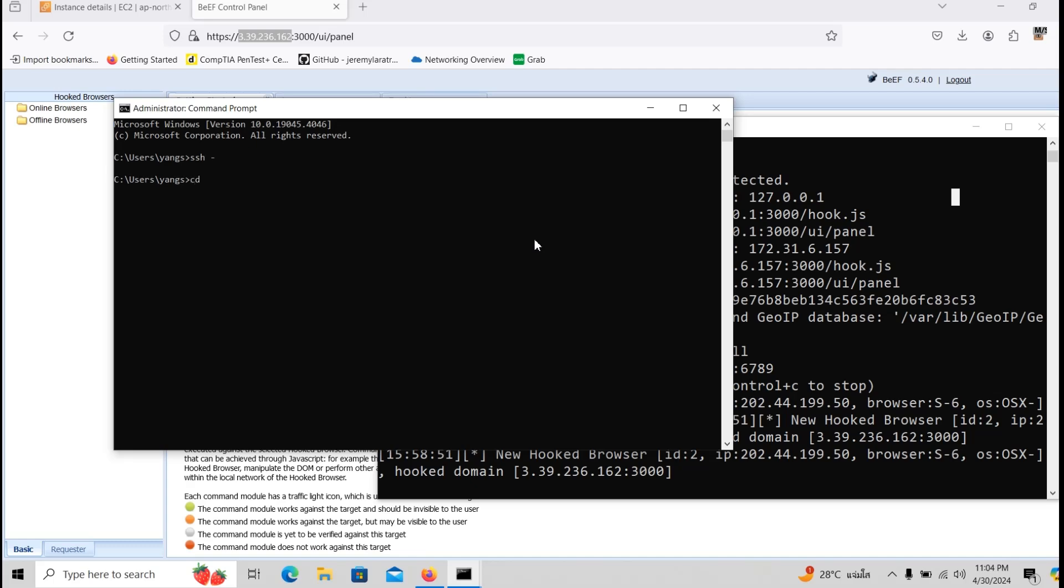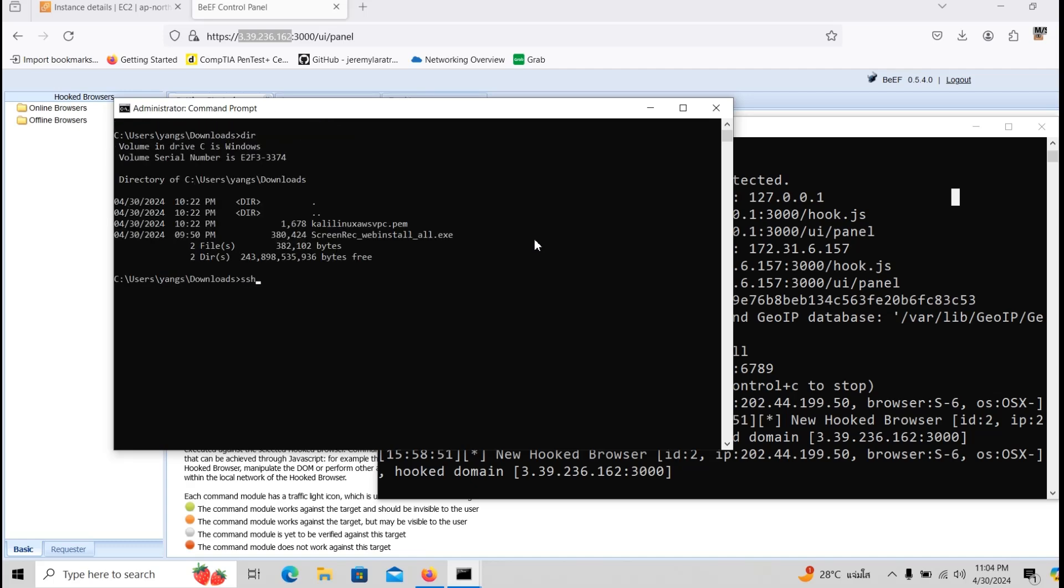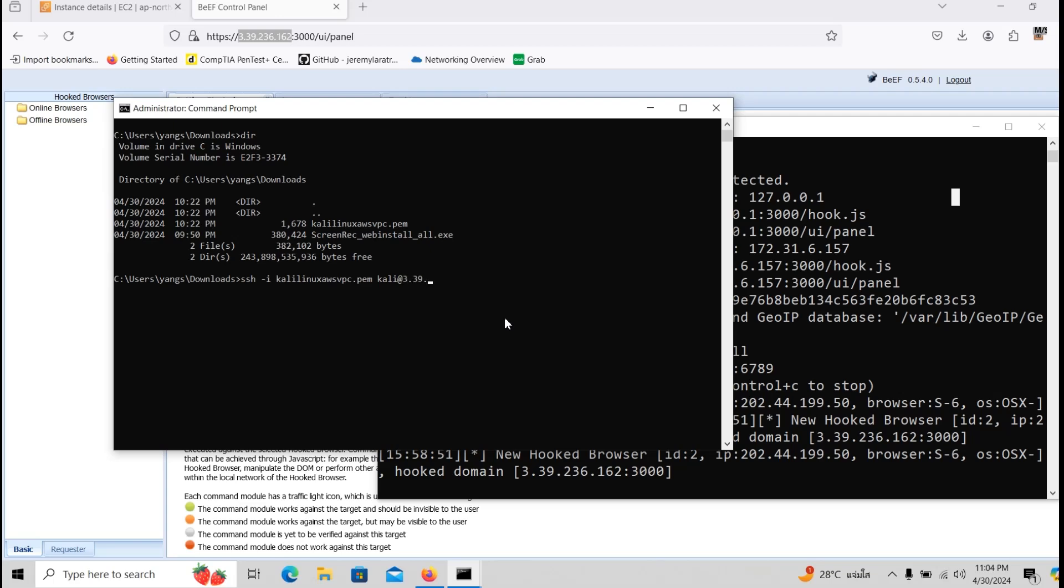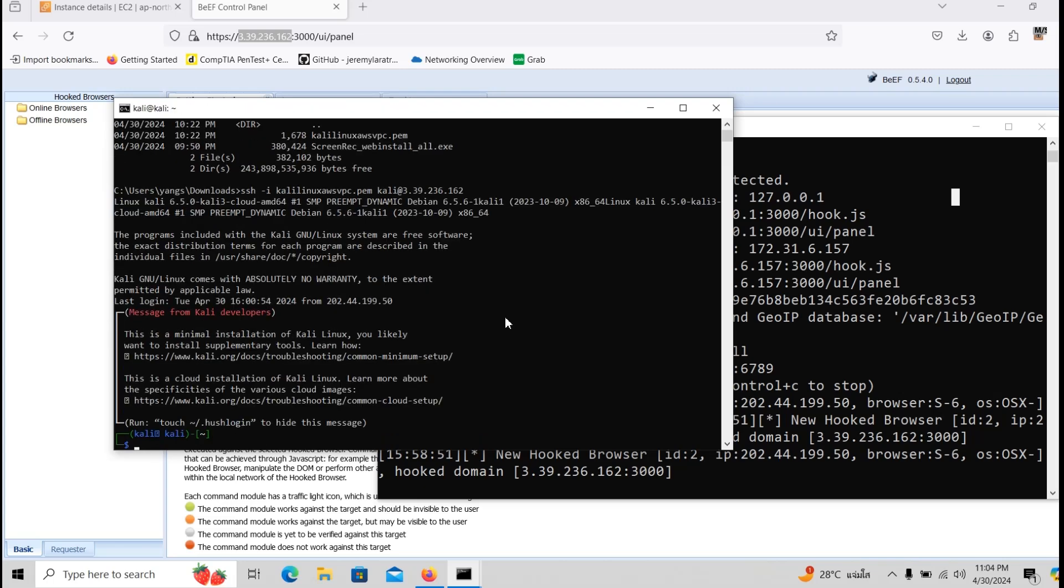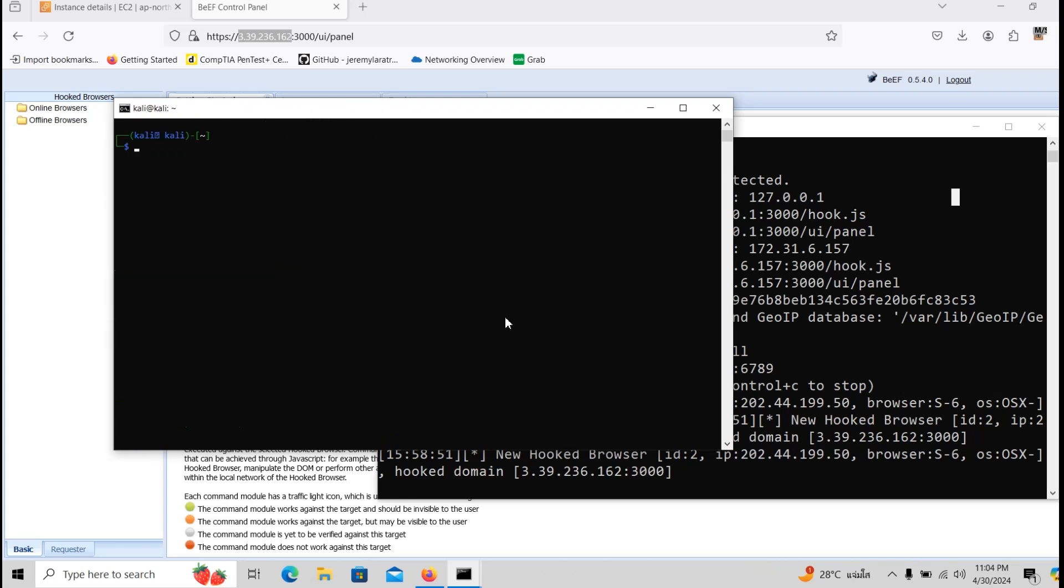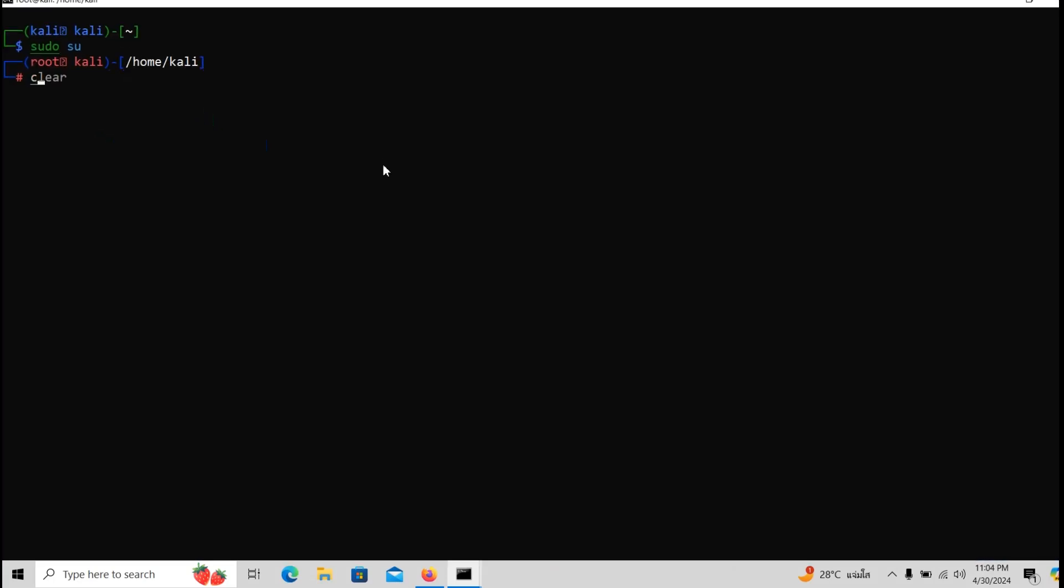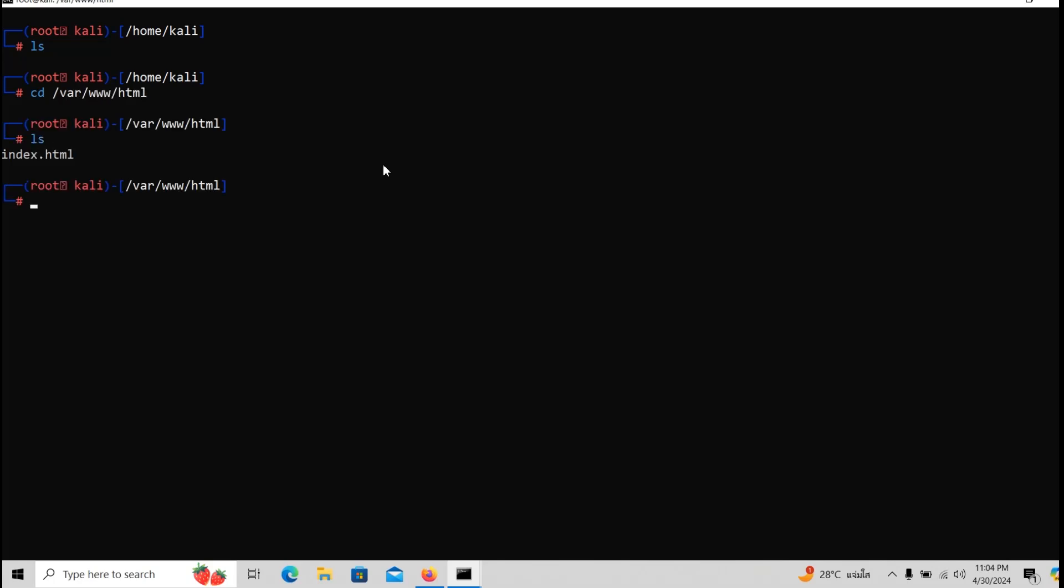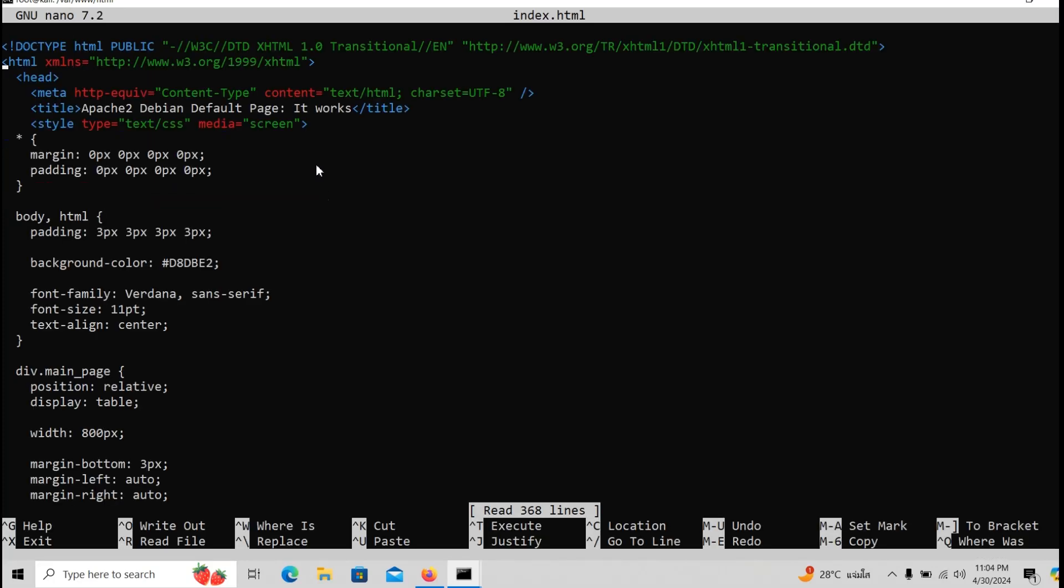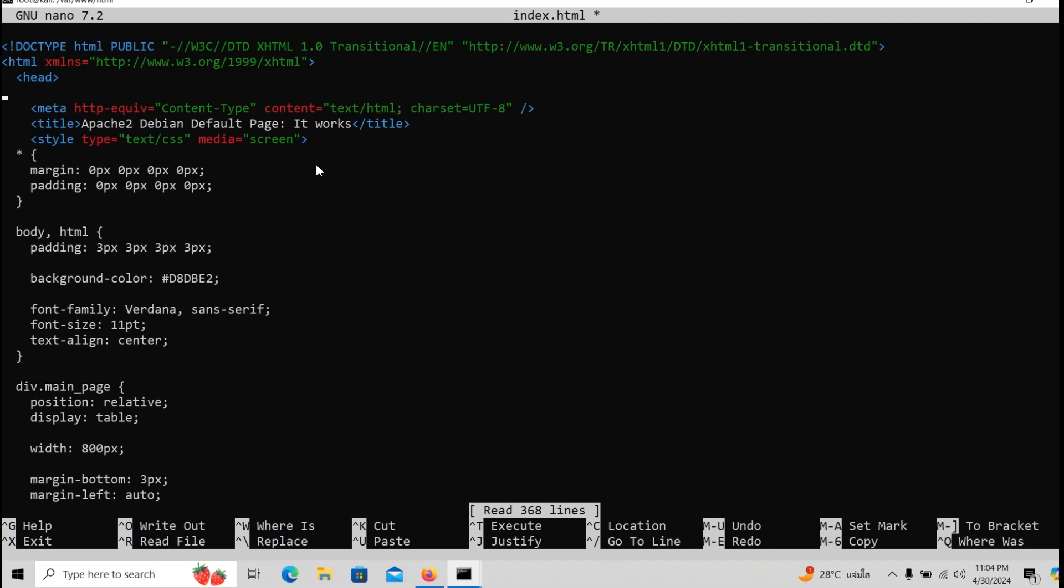So SSH again. So we press the downloads folder, login inside, SSH, -i and then the key of the SSH, Kali and also the public IP address of course that we need to connect inside. Let's also do sudo su, let's make this bigger and now we will go to the directory of the Apache 2, write nano index.html and we can input the code inside here of the malicious code right from the beef, basically the beef hook.